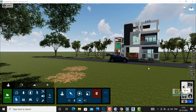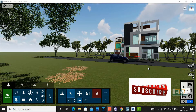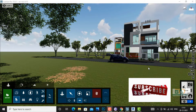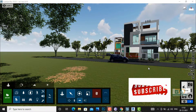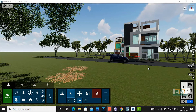Hello friends, welcome back to another video tutorial in Lumion 10. I am architect Sonu Rai from Glad Studio and today I am going to teach you about sun setting and cloud setting in Lumion. So let's begin.